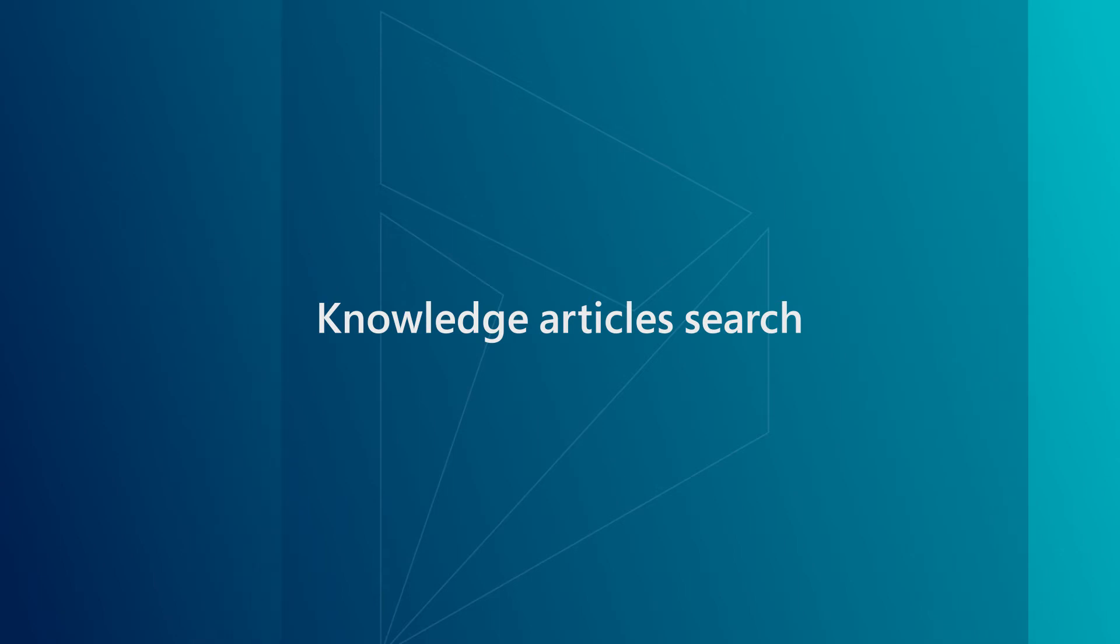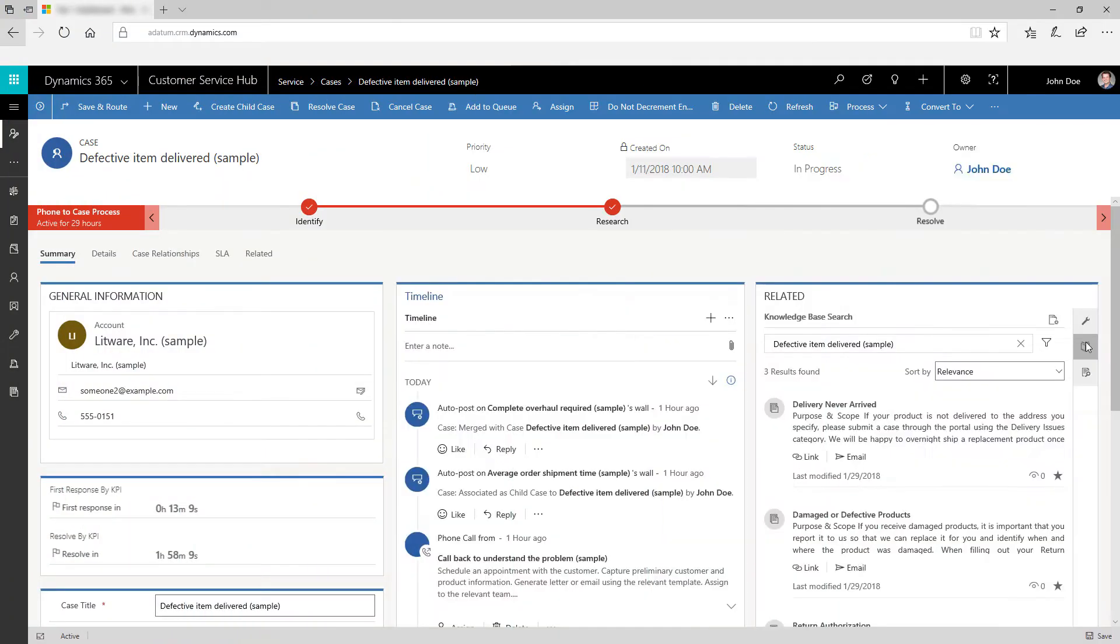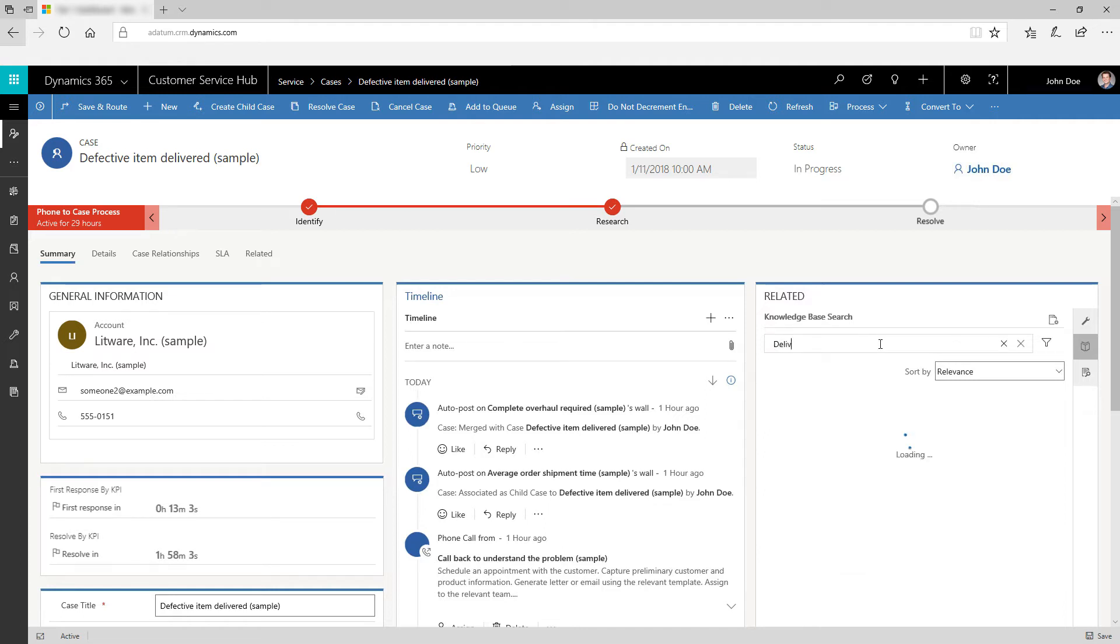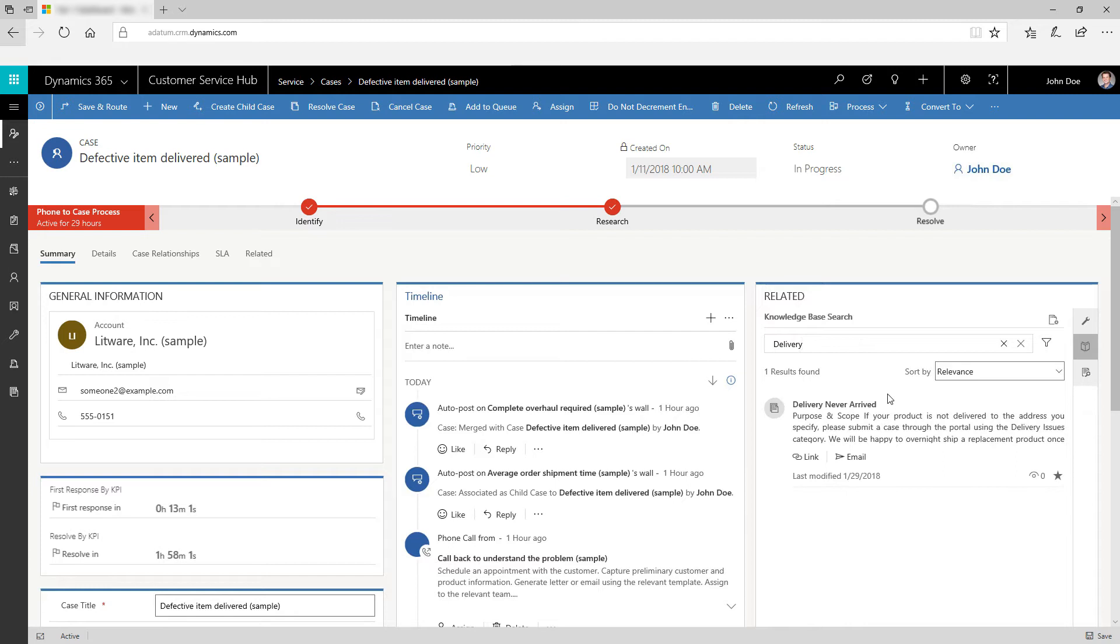View knowledge article suggestions based on the title of the case record in the knowledge articles tab. The administrator can define which field is used for auto-suggesting knowledge articles. You can also type in keywords to find additional articles. Users can search for knowledge articles right within the case without losing context.